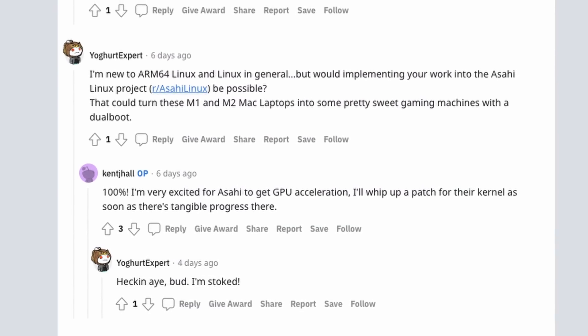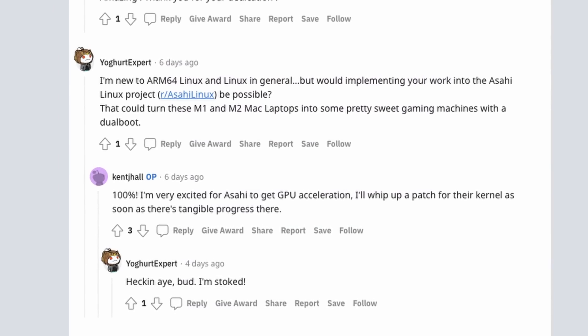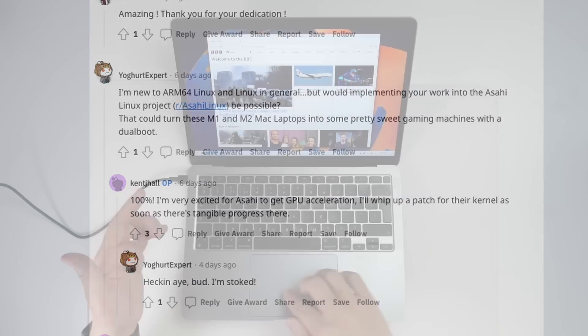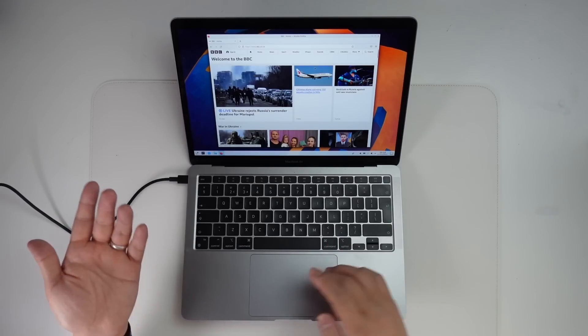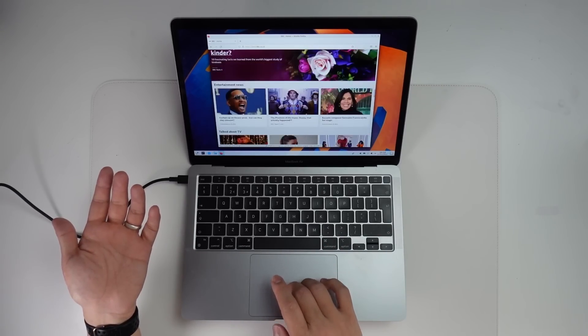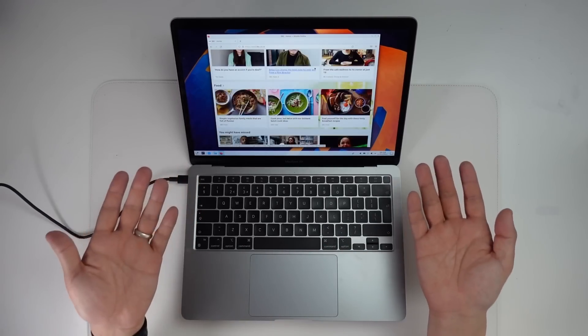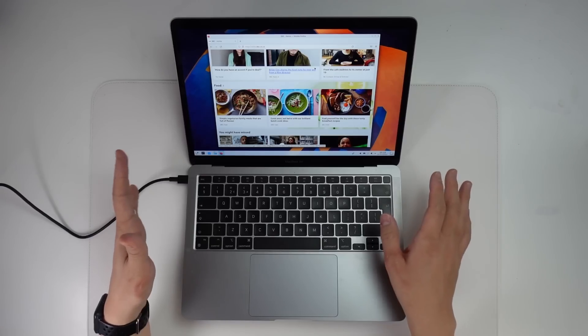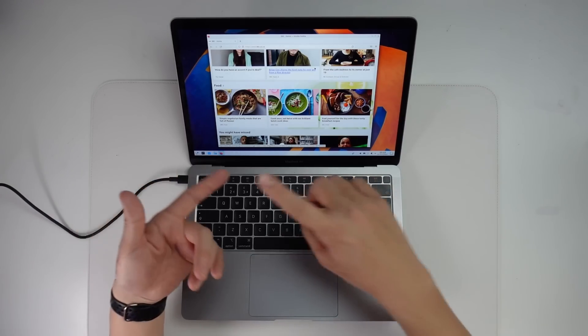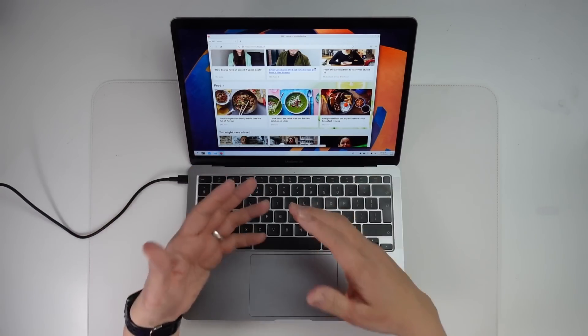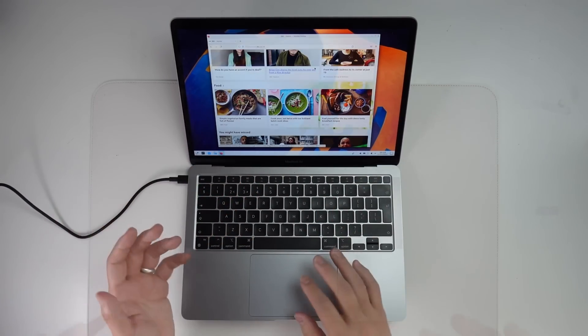mentions the fact that Asahi Linux is going to be integrating GPU support. So if you don't know what Asahi Linux is, it's a native Linux operating system that's been developed for the Apple Silicon Mac. Their goal is not to emulate or virtualize Linux, but to have it running on bare metal hardware.